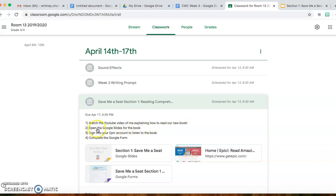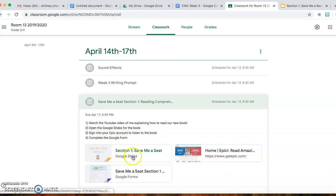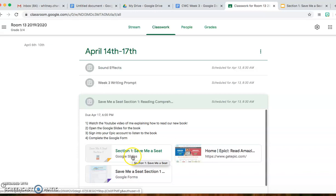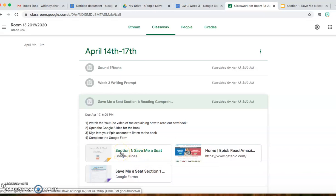Step 2, you are going to open the Google Slides for the book. Right here I have created a Google Slides document that everybody has access to. I've taken pictures of the book and put them into our Google Slides, so you all are able to access the book.